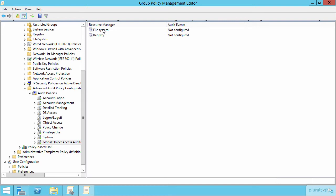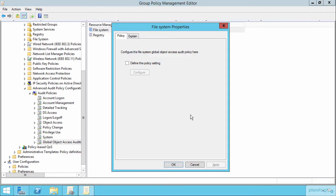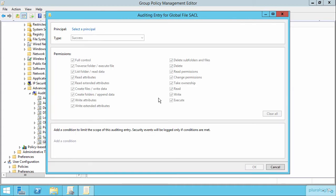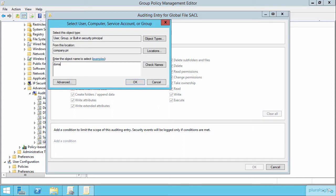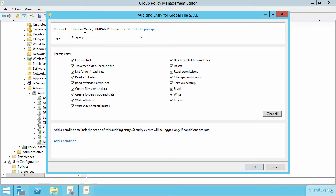Let's focus on the file system resource, where you'll see exactly what we saw before. If we define the policy setting and choose to configure it, we end up with the exact same expression builder. I can choose a security principal — for example, domain users — define the type and the permissions, and even add in conditions that will be applied everywhere where this group policy object applies.